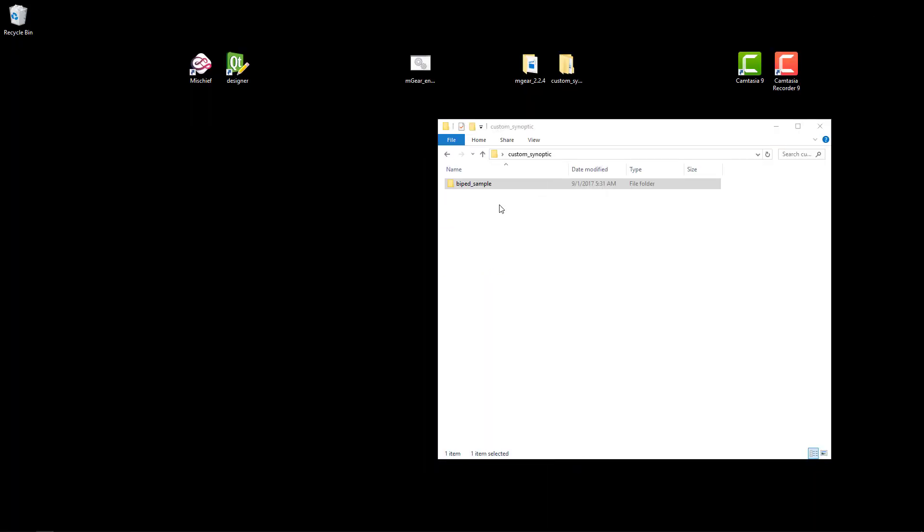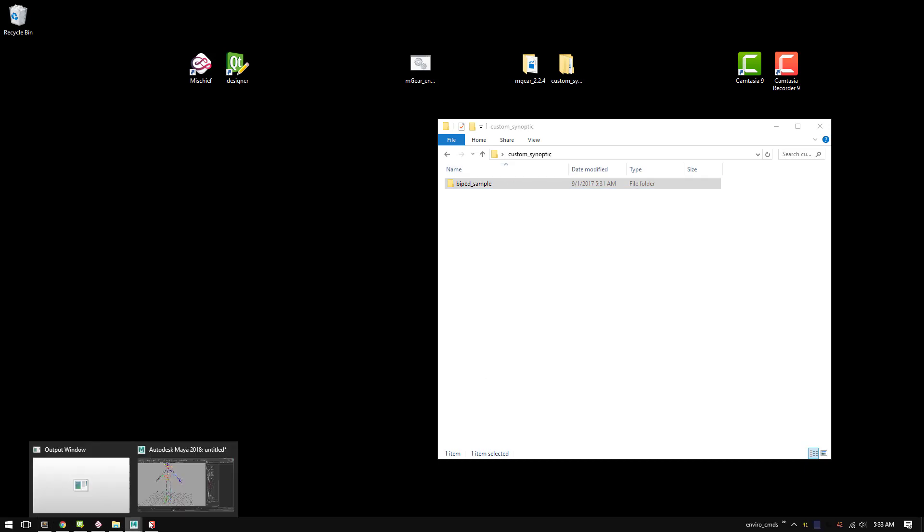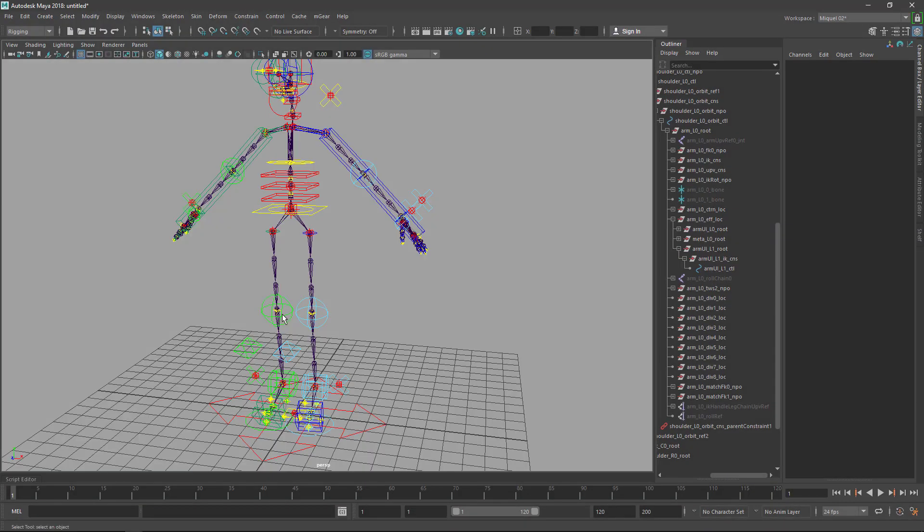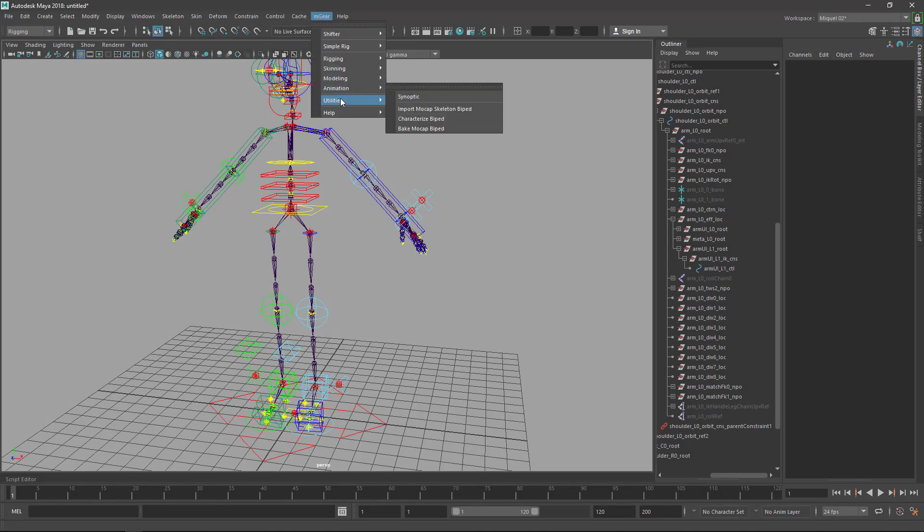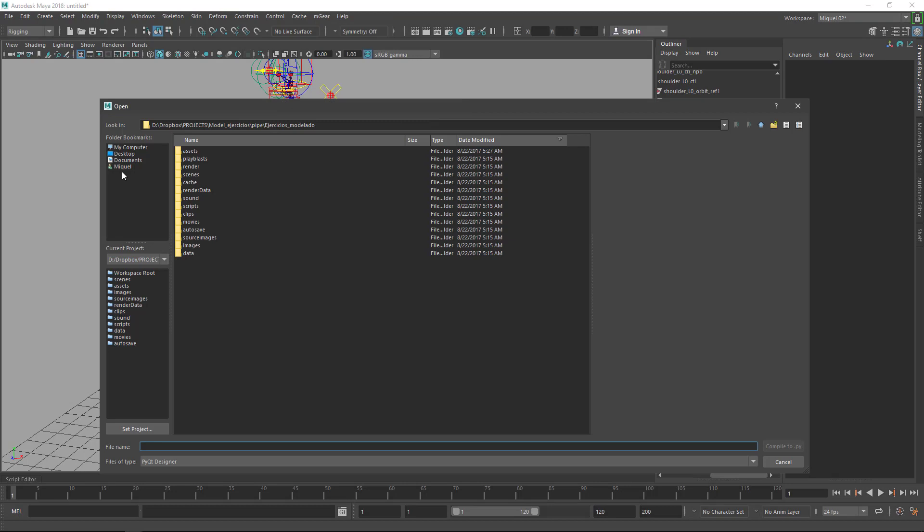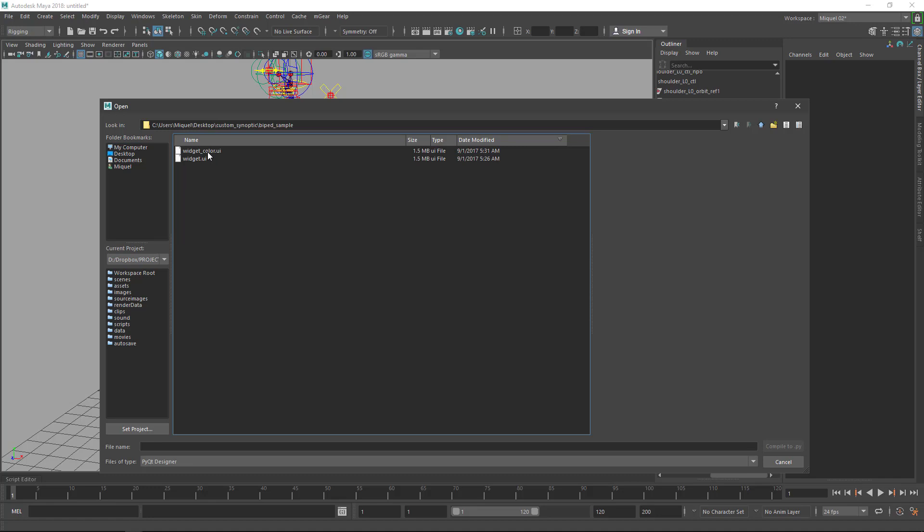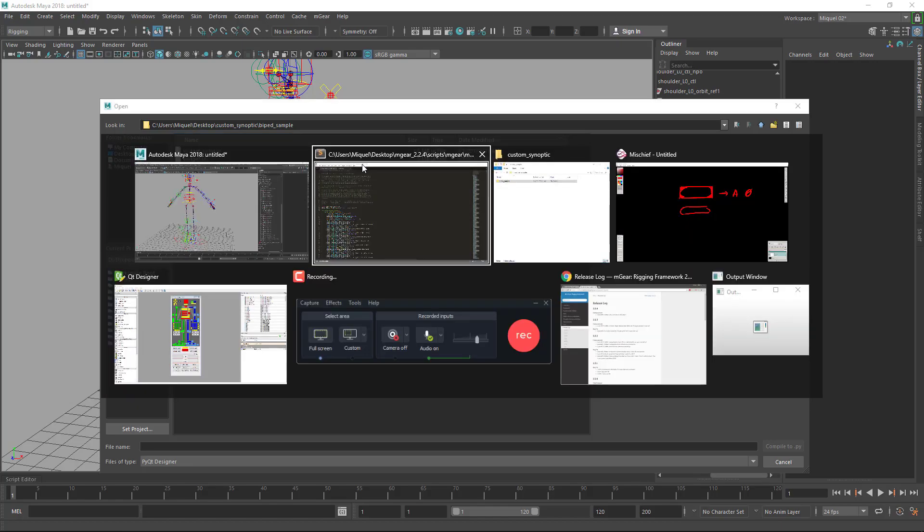So I'm just going to close again this thing. We're going to use the custom synoptic and go to Maya and we use the mGear utilities compile PyQt UI. I'm just going to go desktop custom synoptic biped, and yeah, I almost forgot - I was about to compile the color but you need to compile the widget UI.